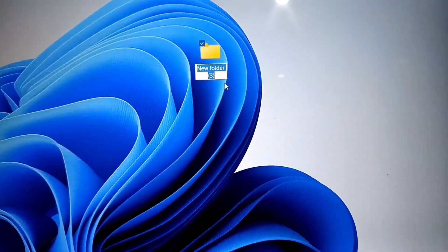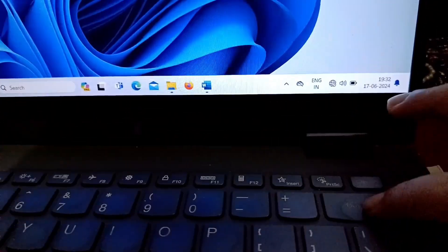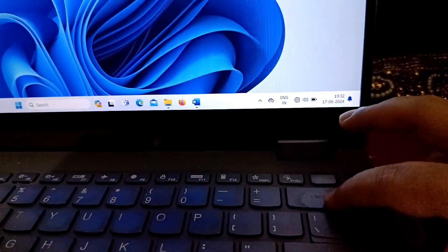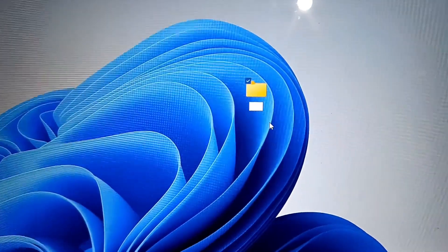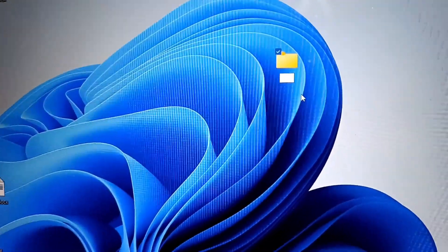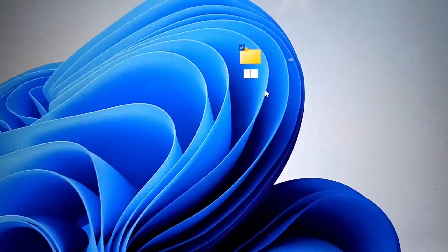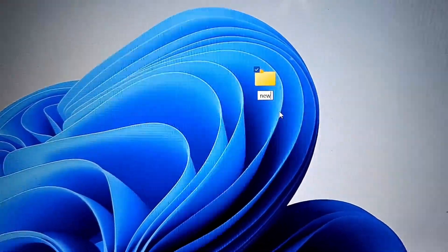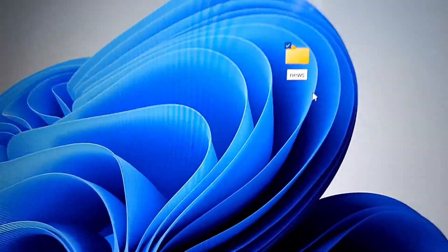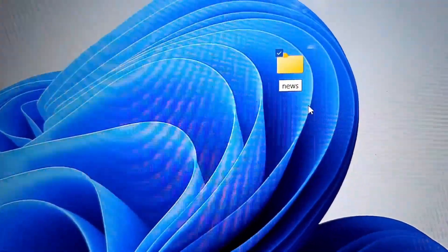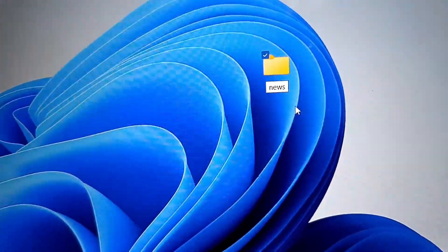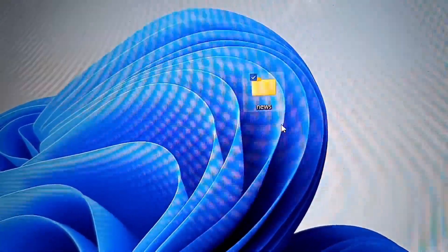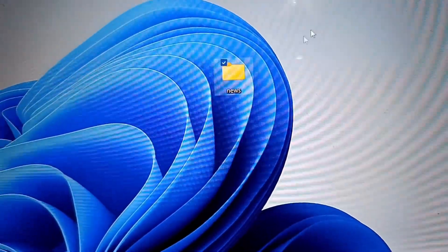You will have to press backspace, then it will be empty. Now you will have to type the name of the folder. So I am typing news and you will have to press enter. Done folder.